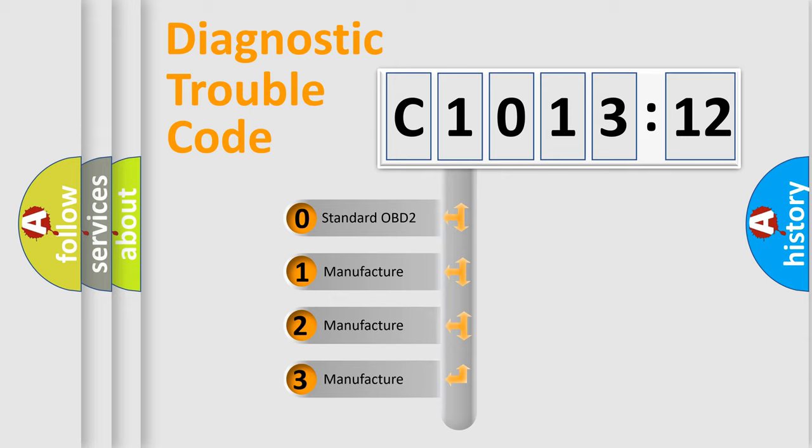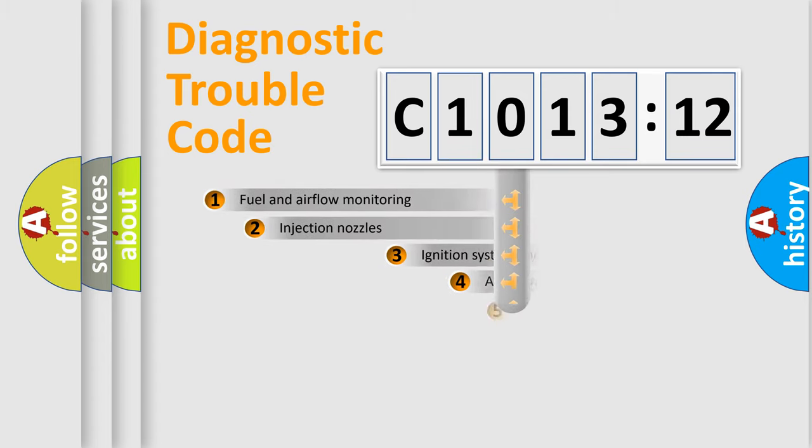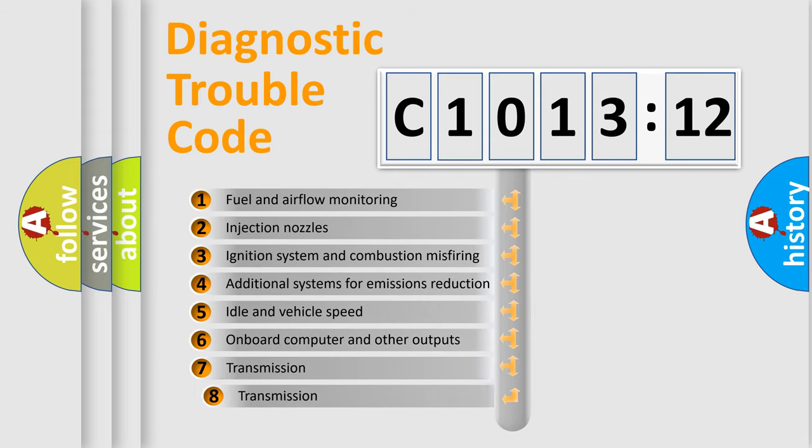If the second character is expressed as zero, it is a standardized error. In the case of numbers 1, 2, 3, it is a more precise expression of the car-specific error.